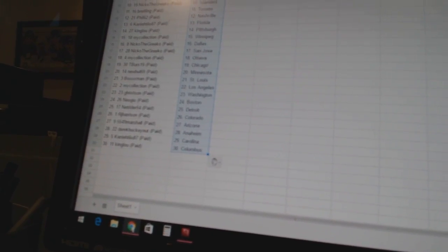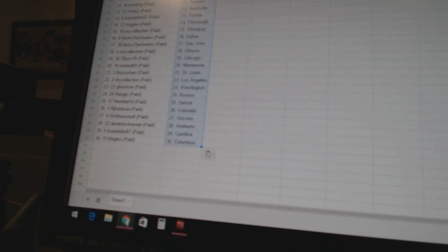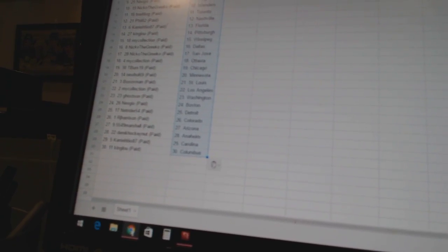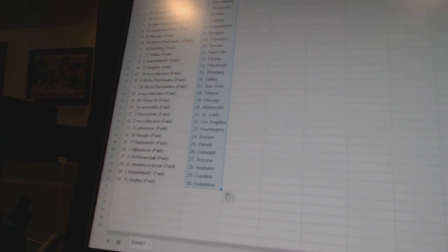5549 Marshall is Arizona. Derek Hockey Nut is Anaheim. Kanye Teo has Carolina. And King Lou has Columbus.